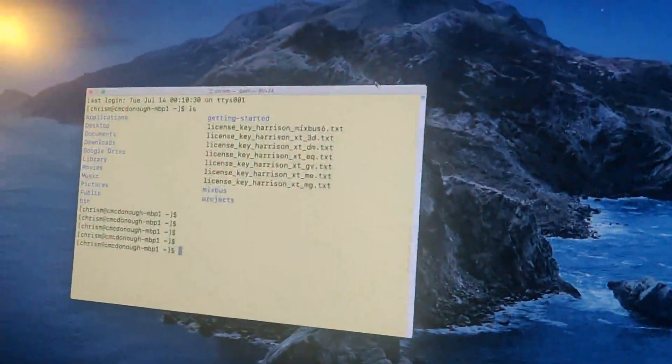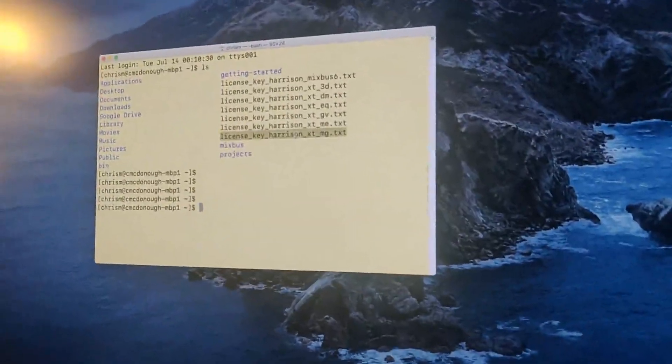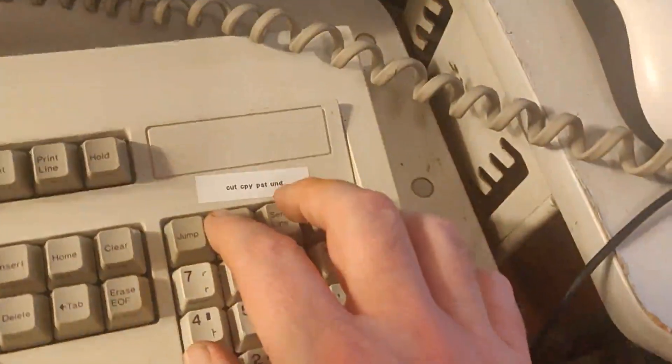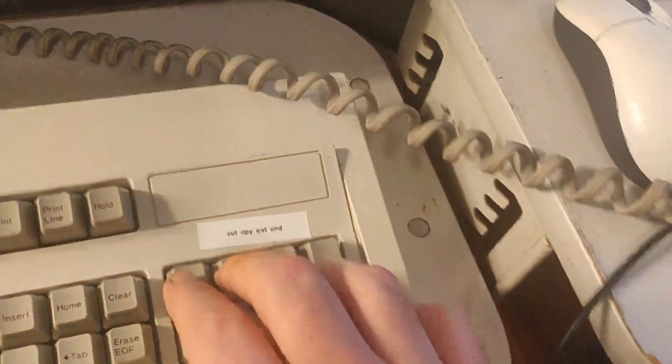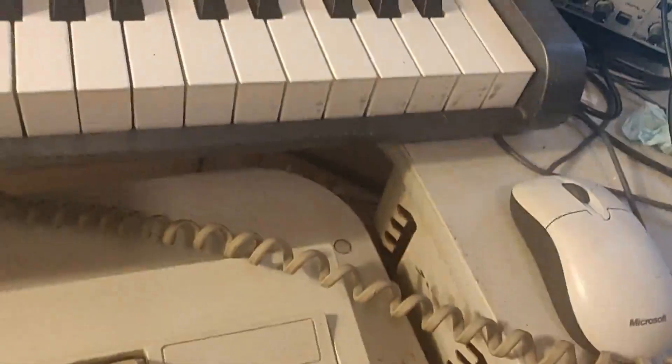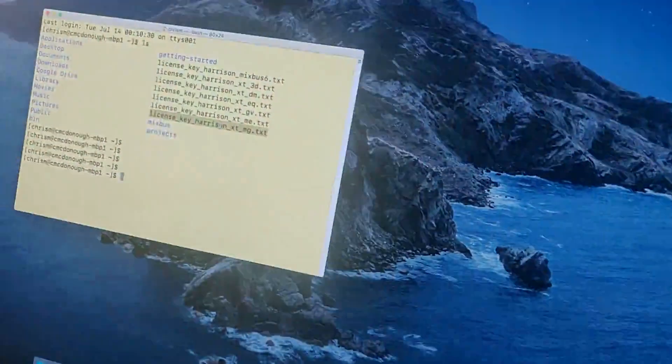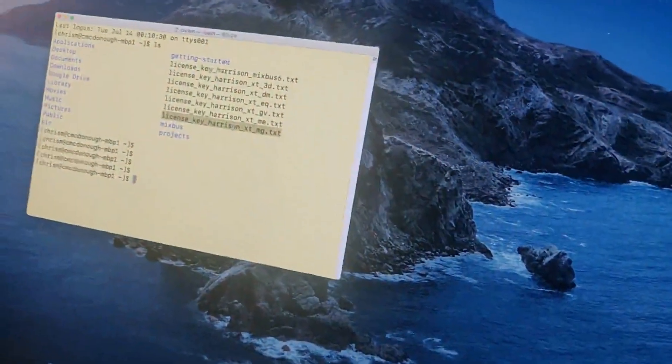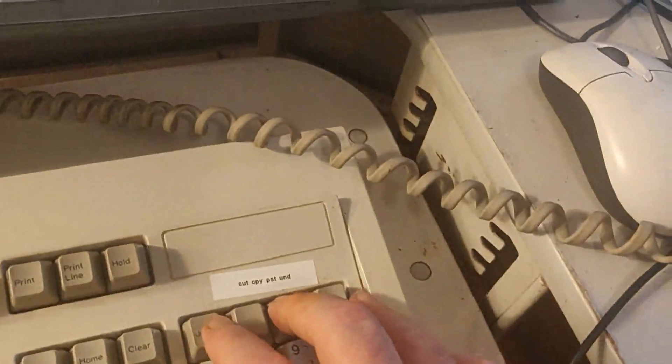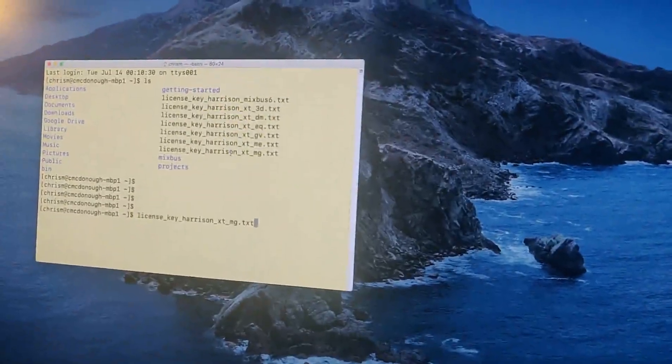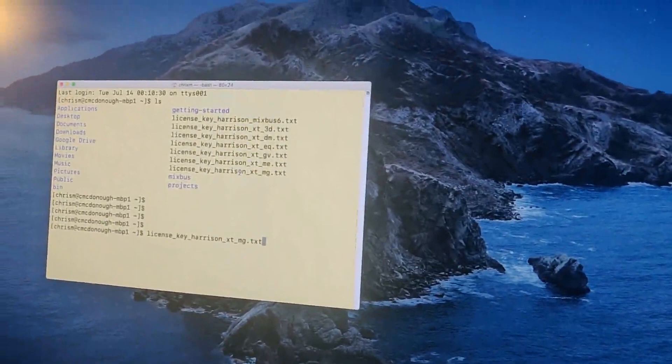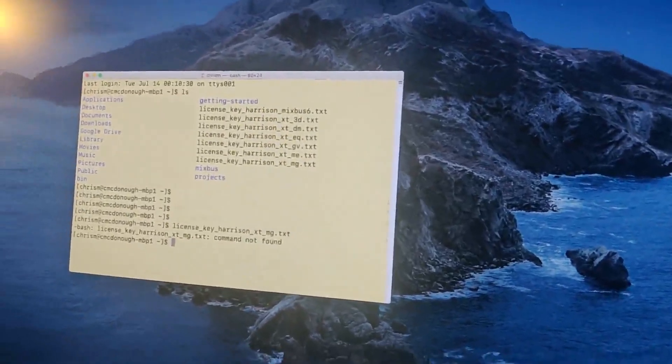So we're going to select something on the screen. And we're going to say, copy. Now this is cut, copy, paste, undo. We're going to copy it. Nothing happened on the screen. I'm going to press copy. And then I'm going to push the paste key. And I'll see what happens on the screen. Ooh, look at that. It worked.